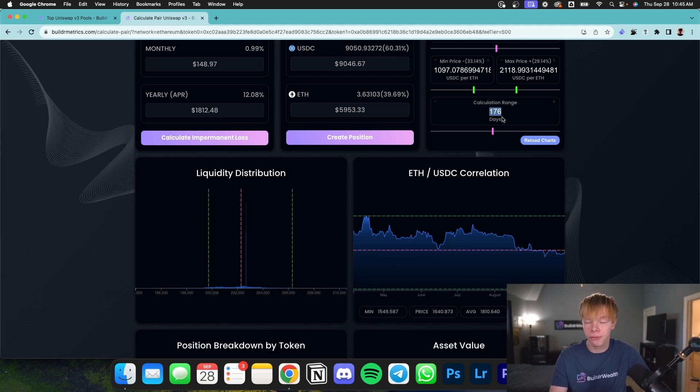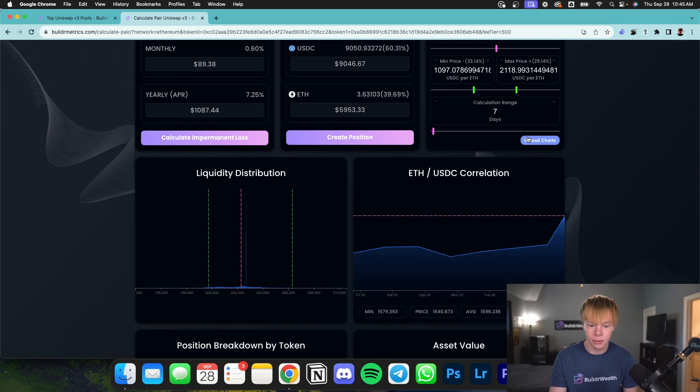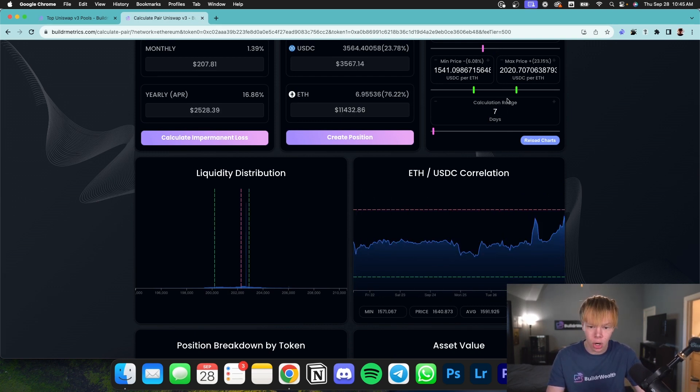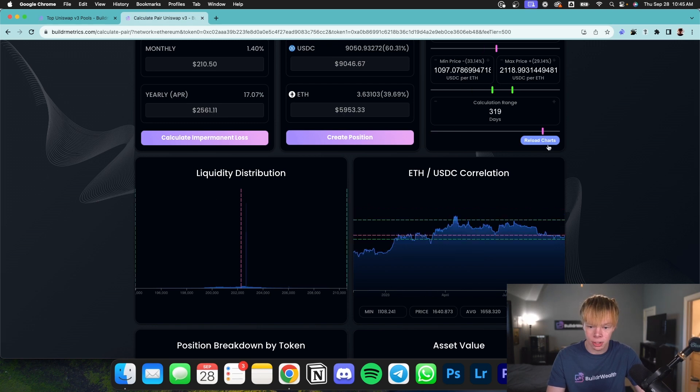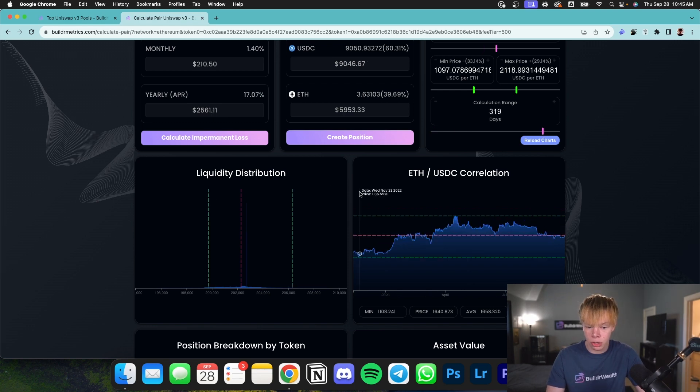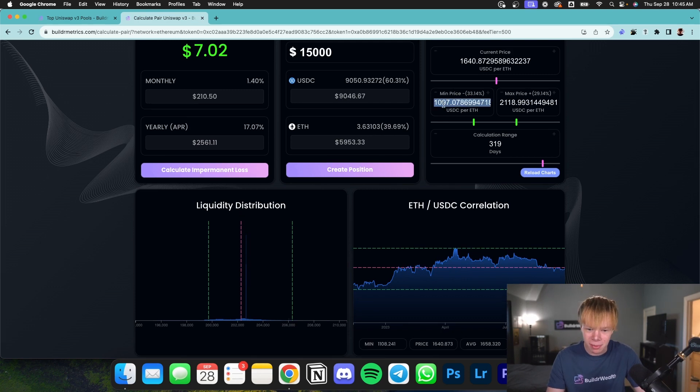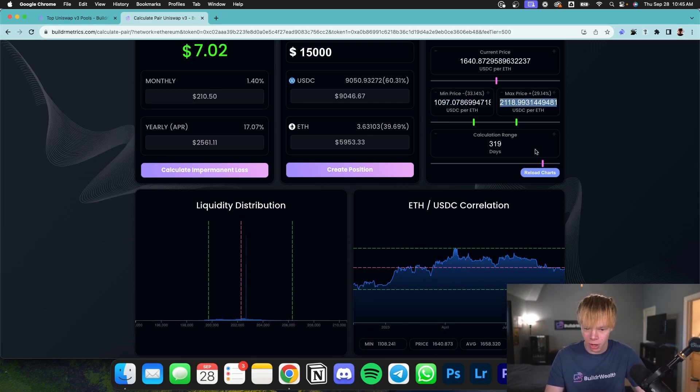This is ultimately perfect for when you're trying to analyze short-term versus long-term strategies. If we're looking at seven days, as you can see, we have just seven days right here and our pool would have been in range. Whereas if we drag it out to 320 days, our pool still would have been in range with this range. But obviously this is something like 1100 to 2100. So it's pretty broad.